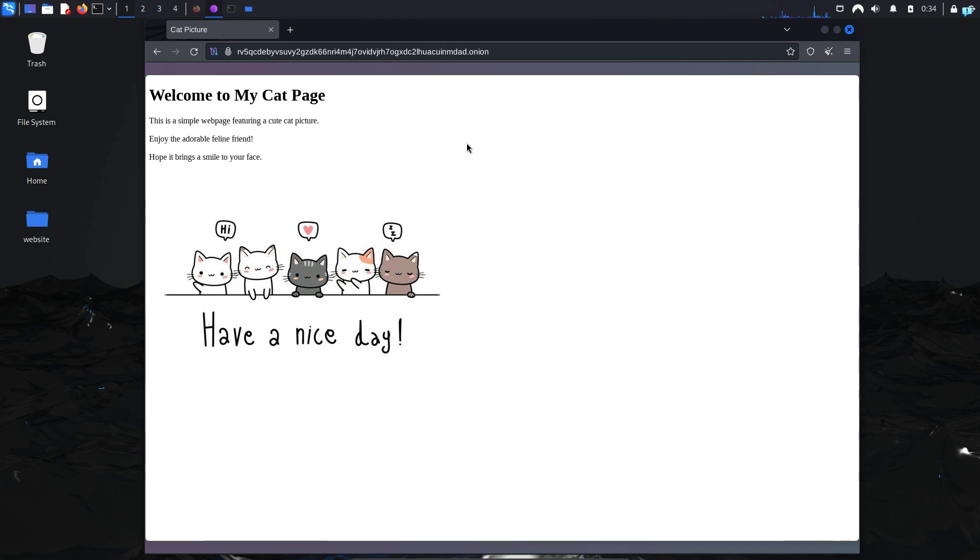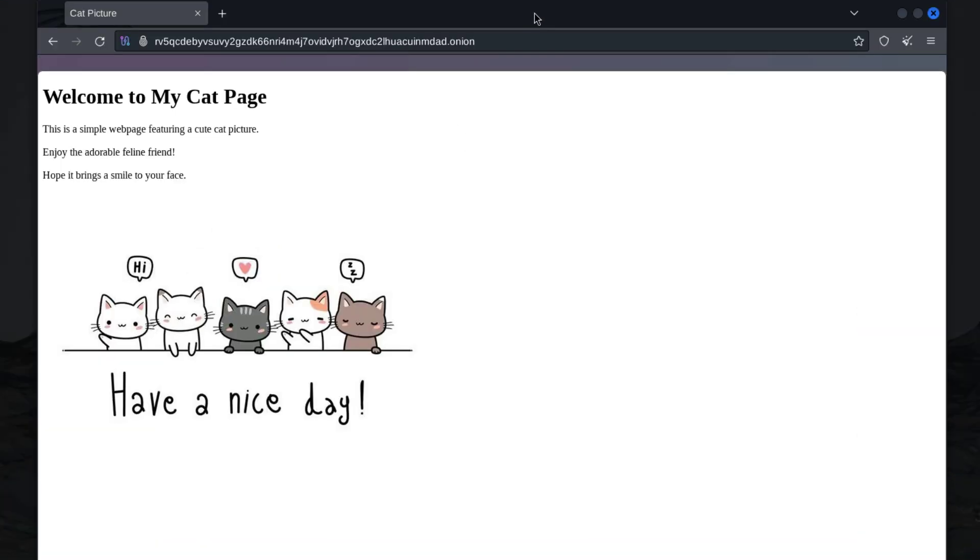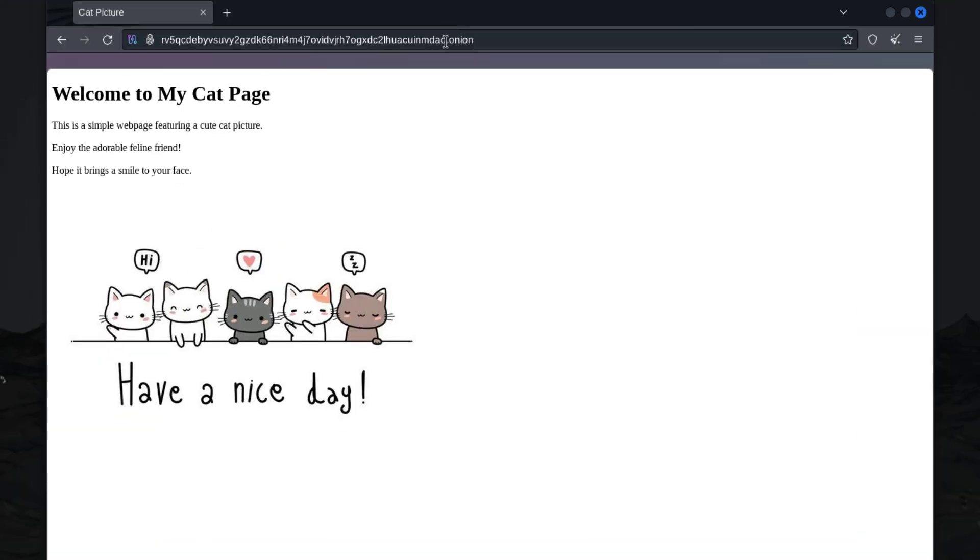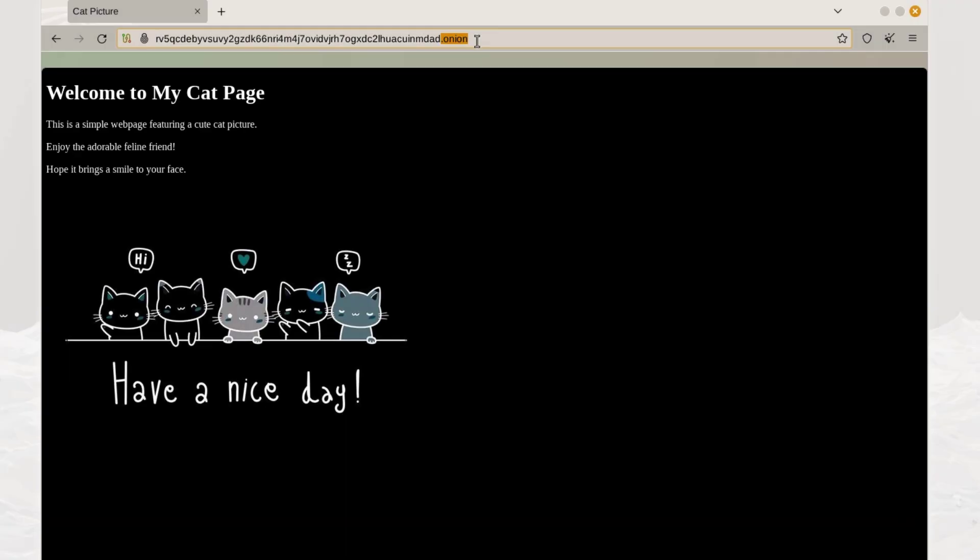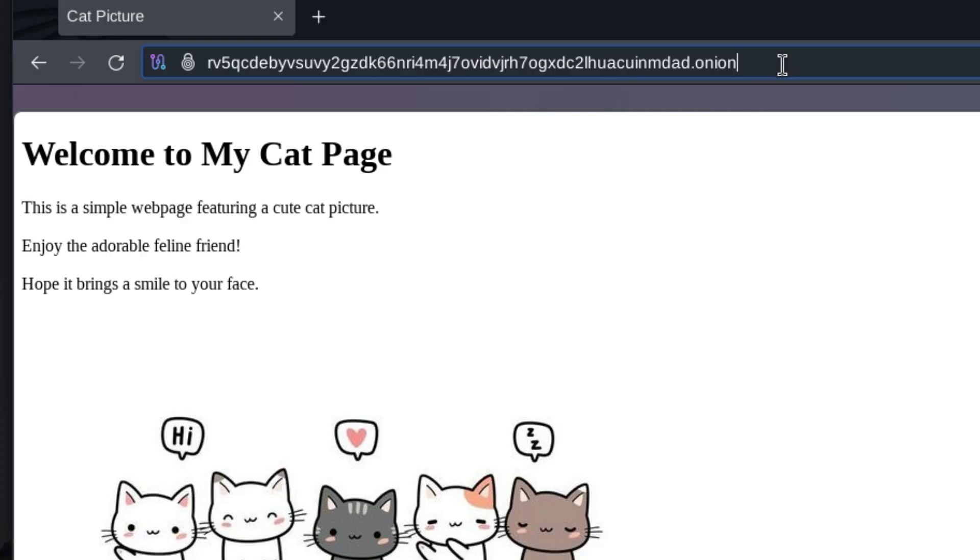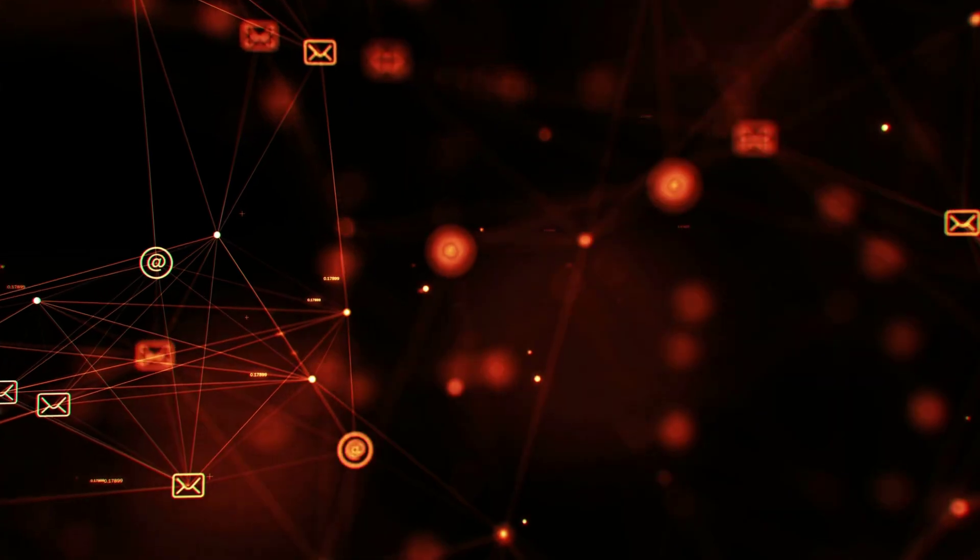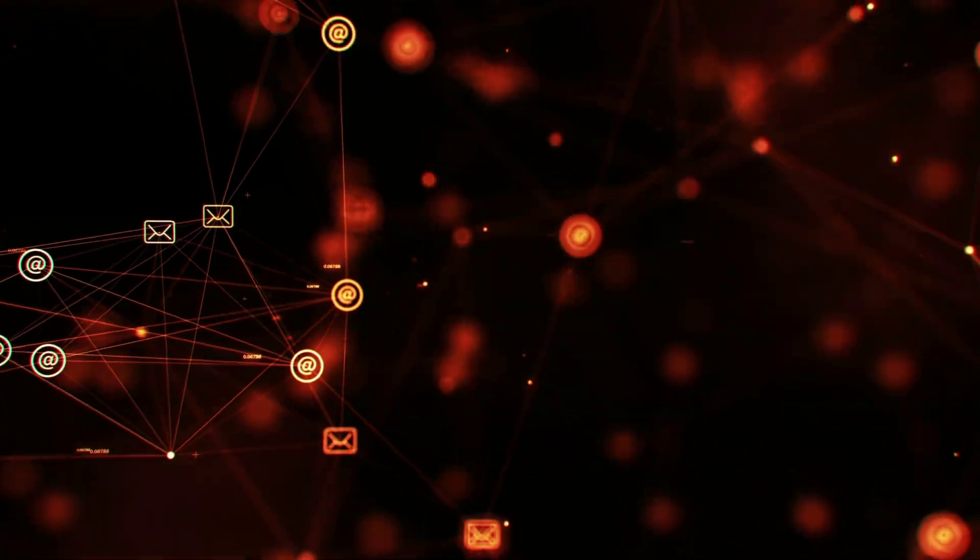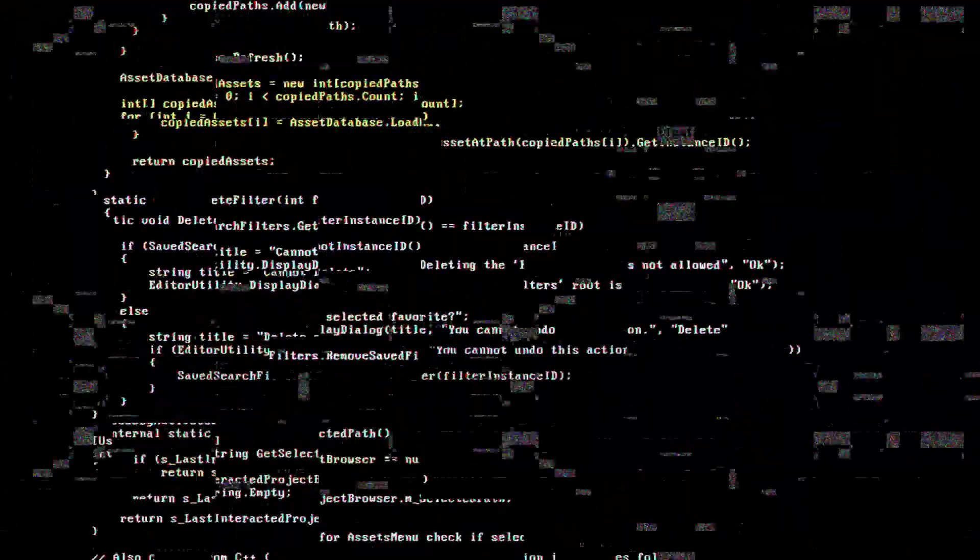I have created a simple website on my Kali Linux, but if you look closely this is not just any website—this is a website of the dark web. As you can see, I have a dot onion URL, which means if you are not connected to the Tor network you cannot access my website.